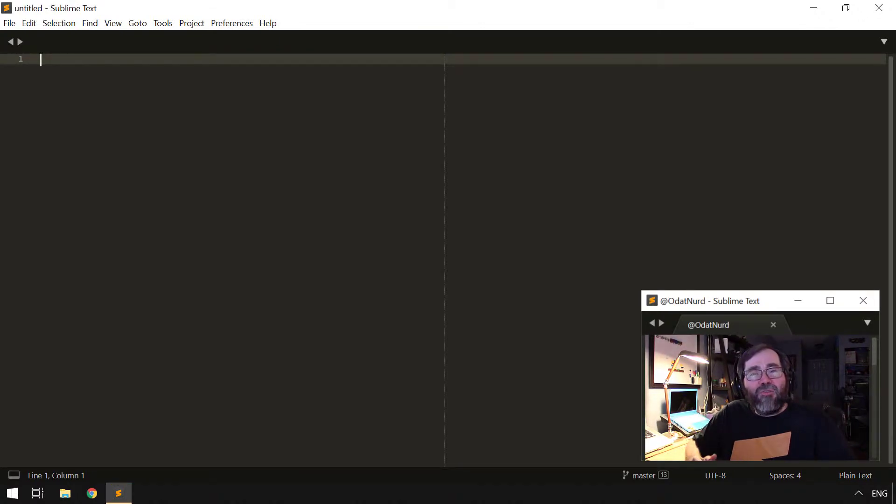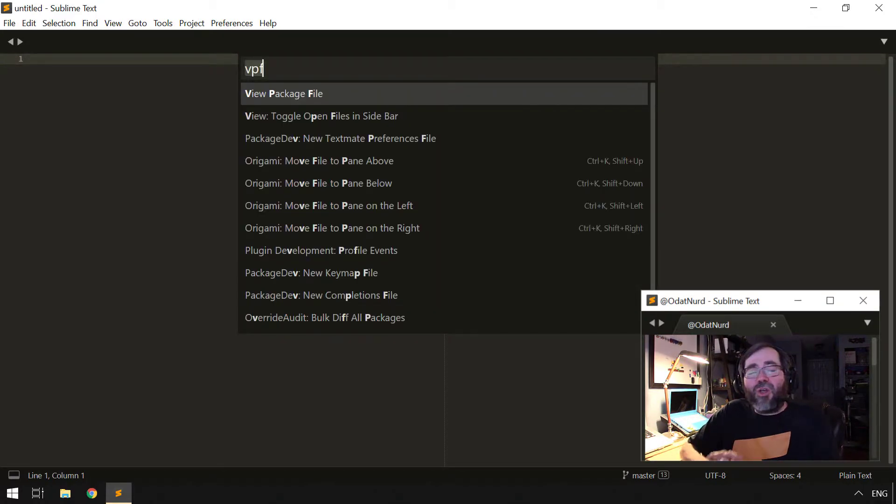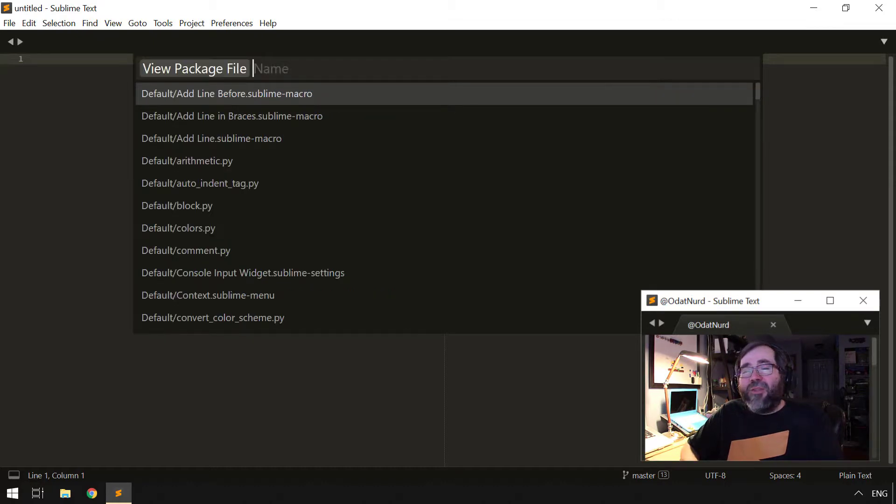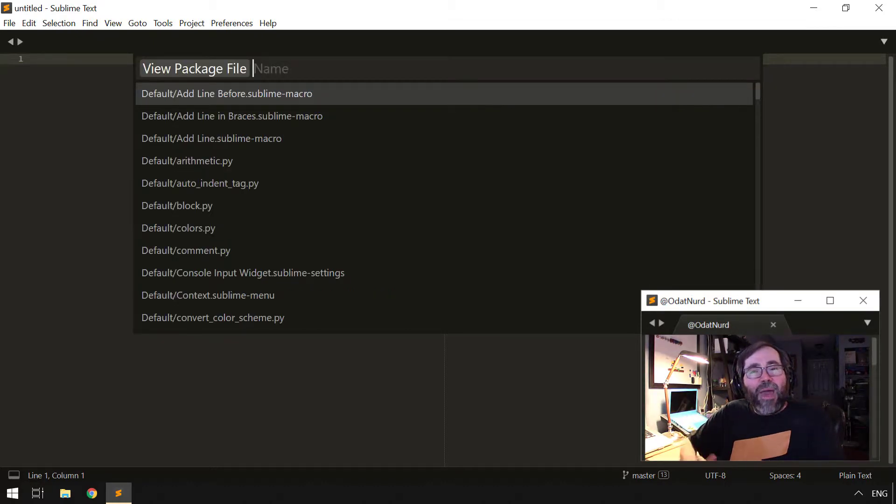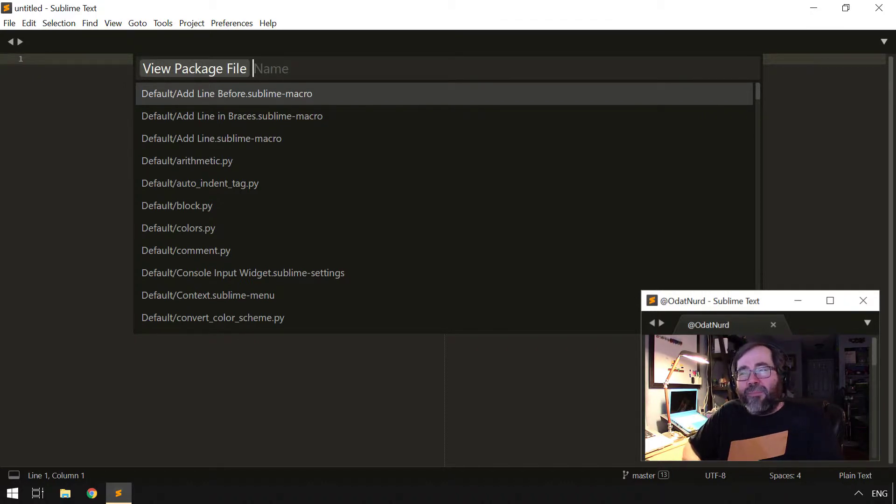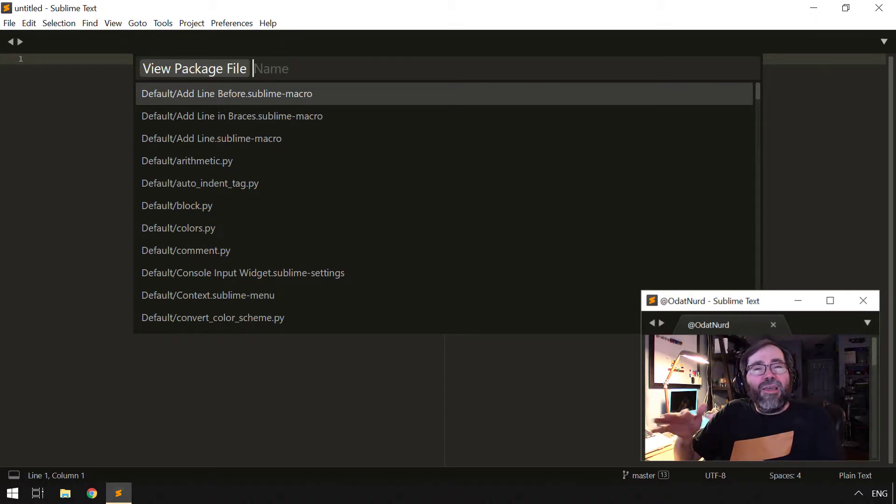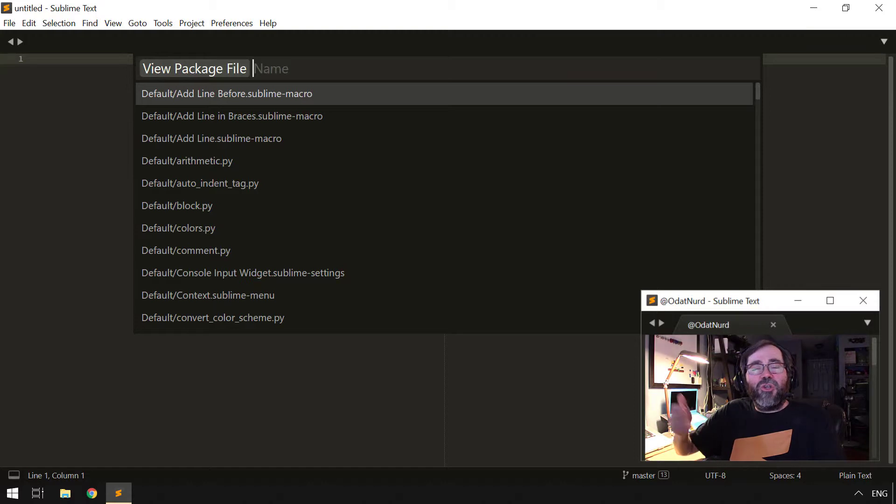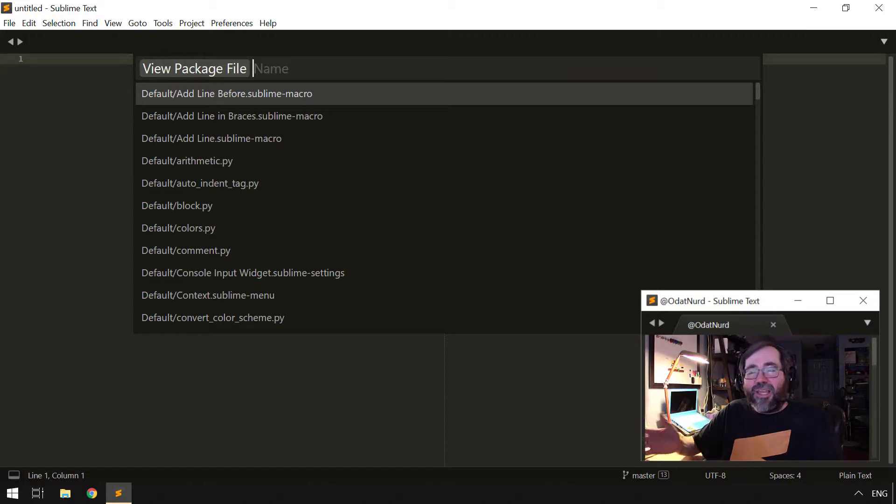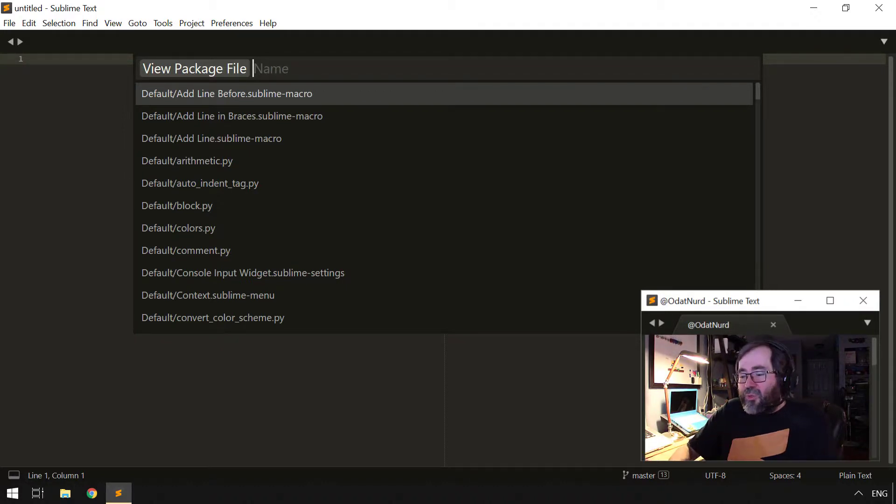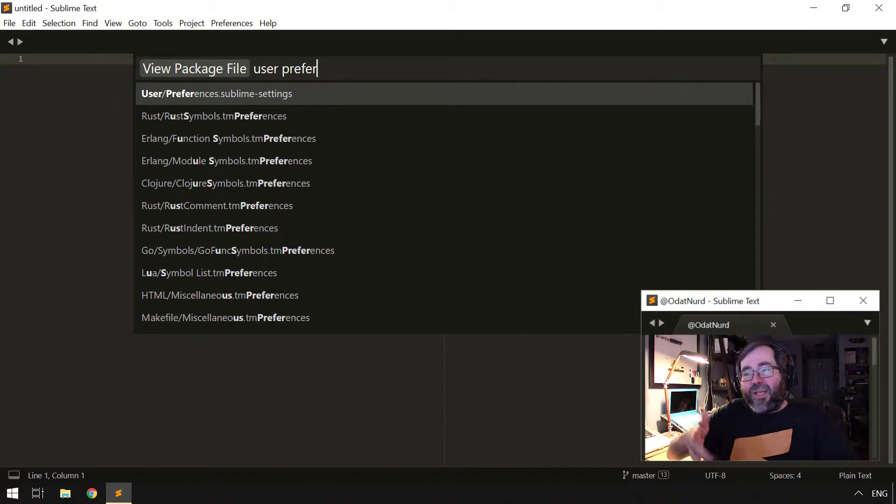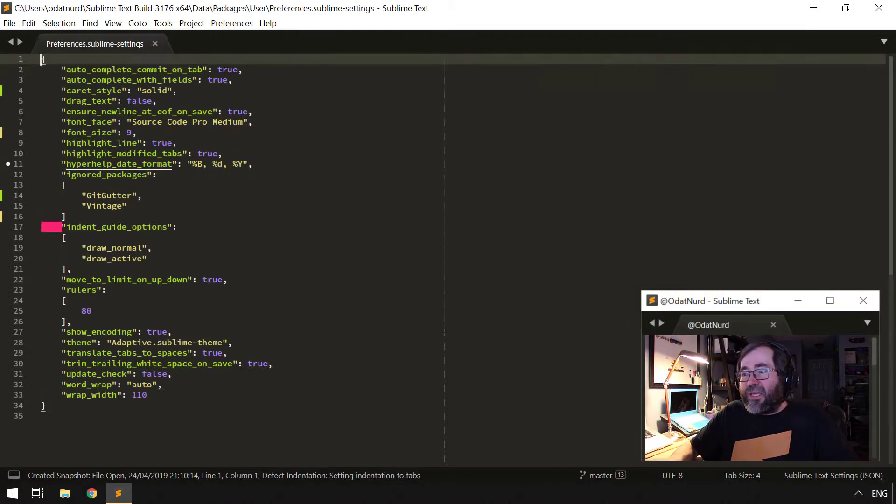Now in order to open the package file that we need to repair, we can use a command that we've used in the past called View Package File from the command palette. Remember this shows you a list of every package file in every package that's currently not ignored, and using this you can find the file. The file we saw in the list was packages/user/preferences.sublime-settings. As you'll see here, the text 'packages' doesn't appear at all, so we just need user preferences, and this is the file packages/user/preferences.sublime-settings.